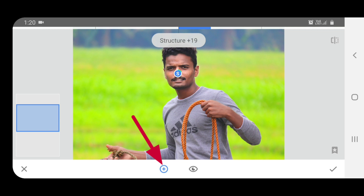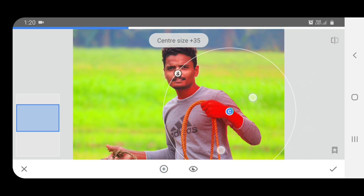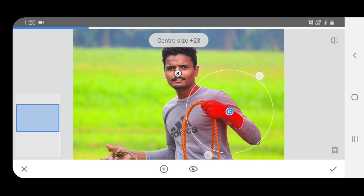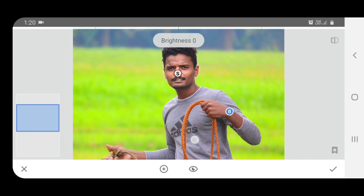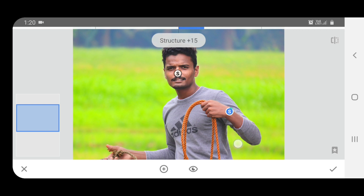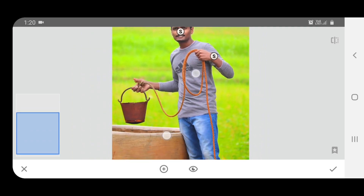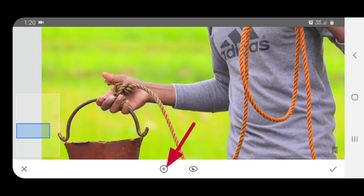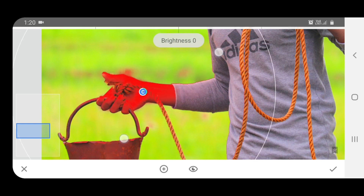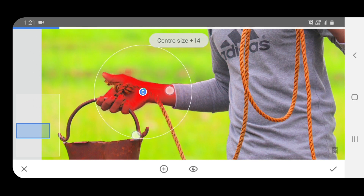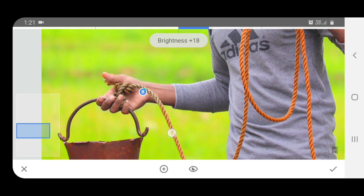Click on the hand area to select it. The selection will be pointed only to the hand. If I increase the brightness now, it will affect only the hand. Increase the brightness on the right side and click the right mark.